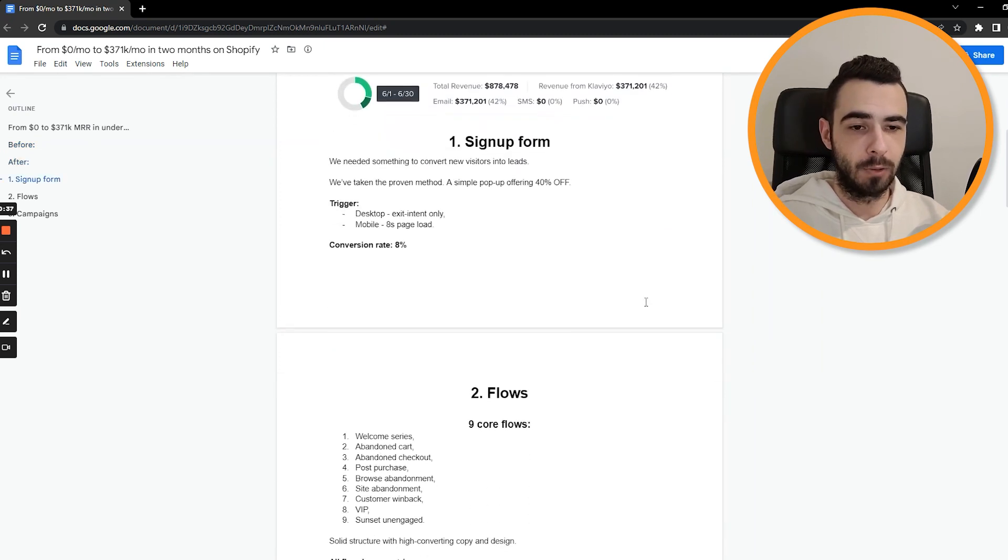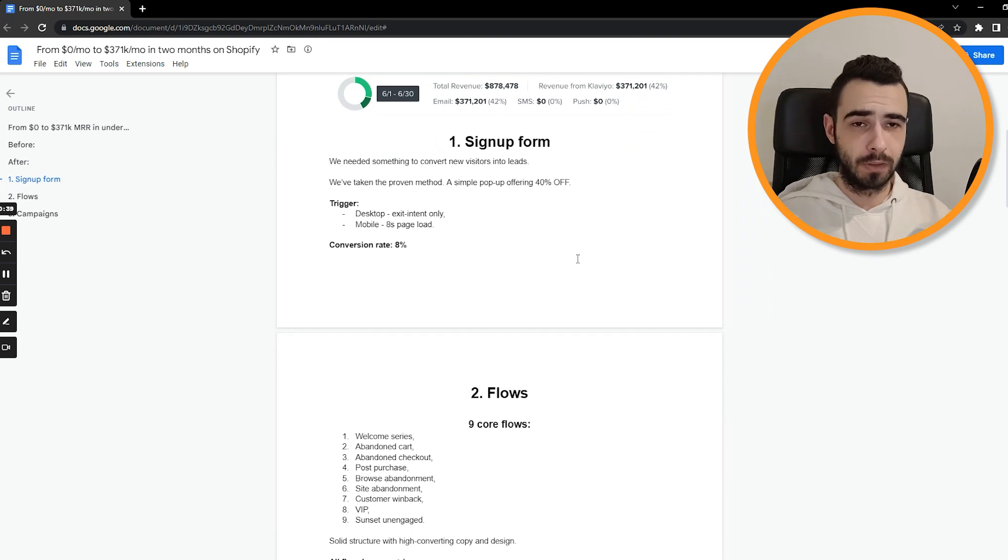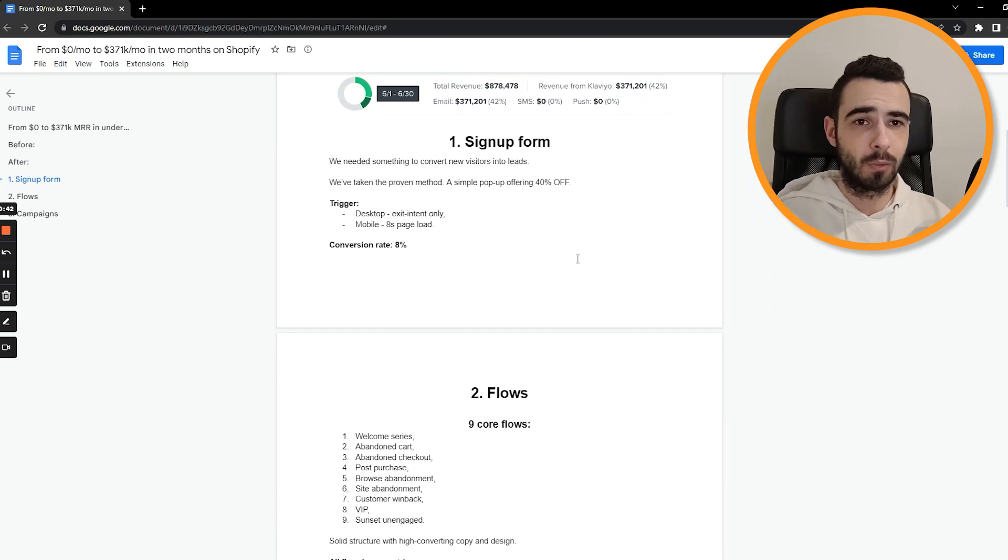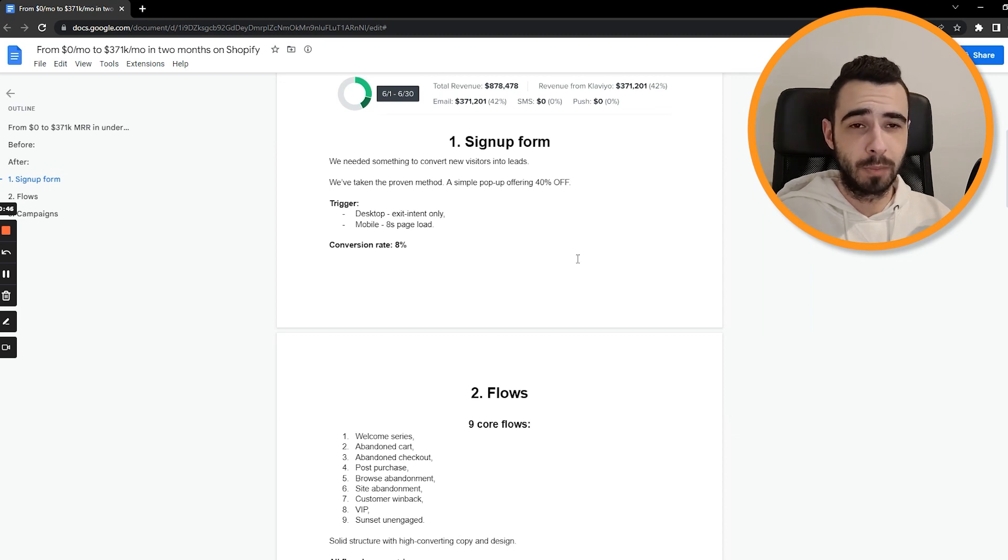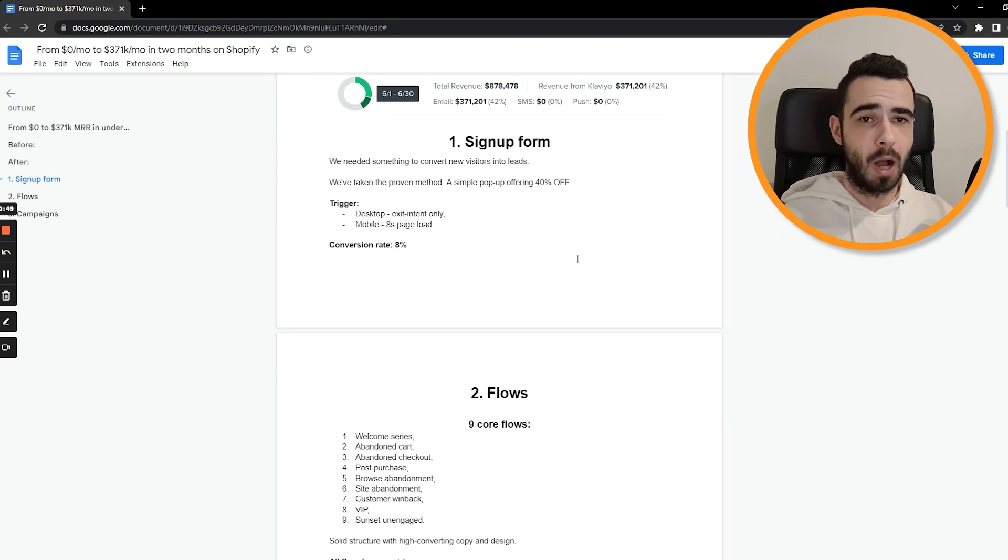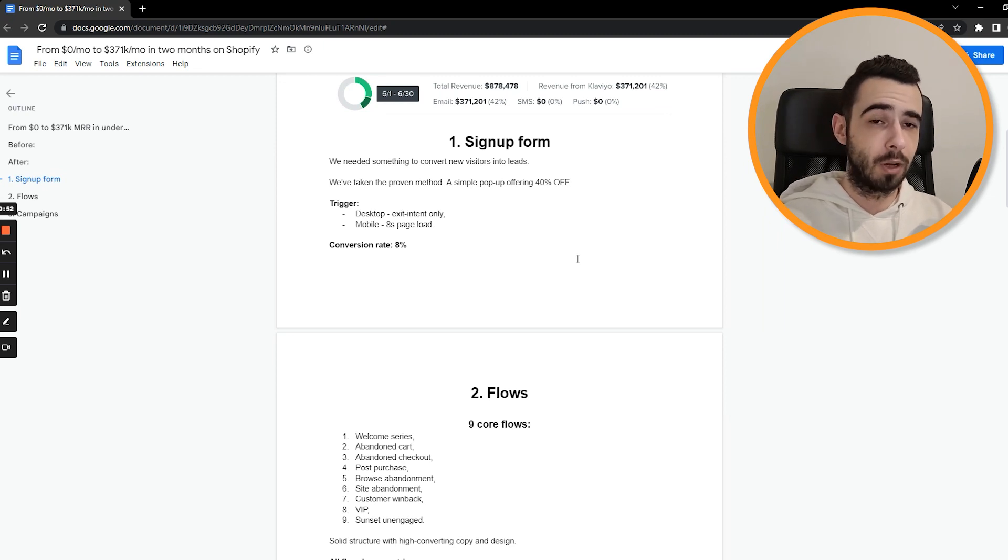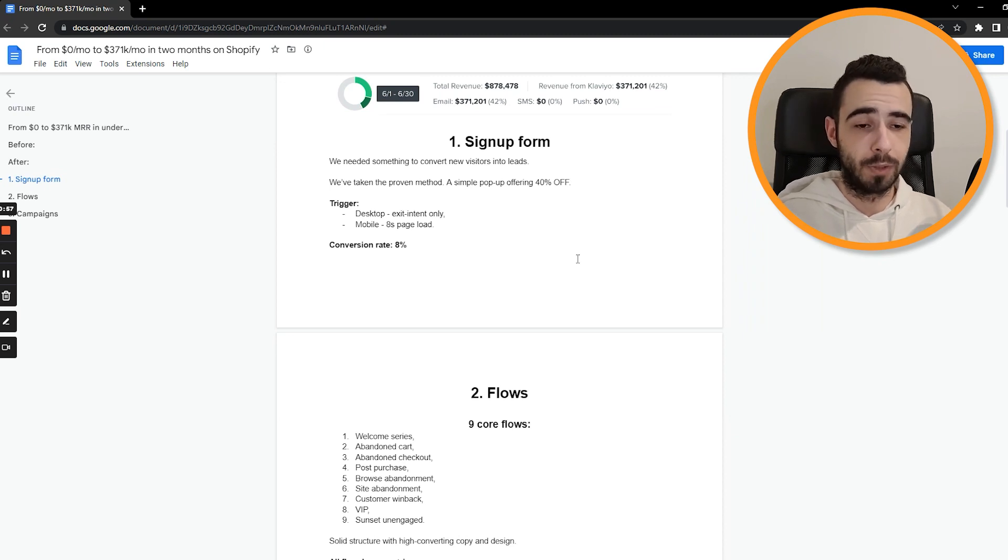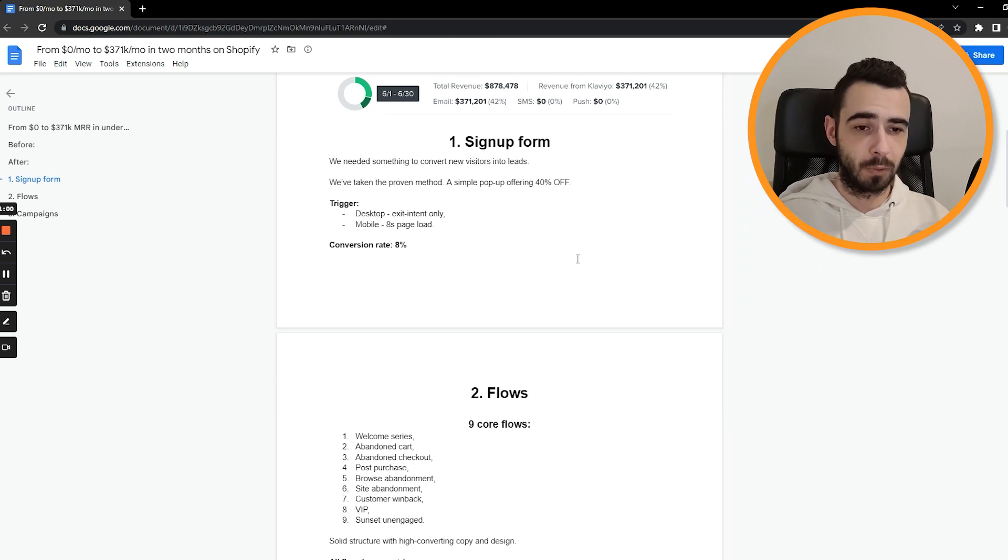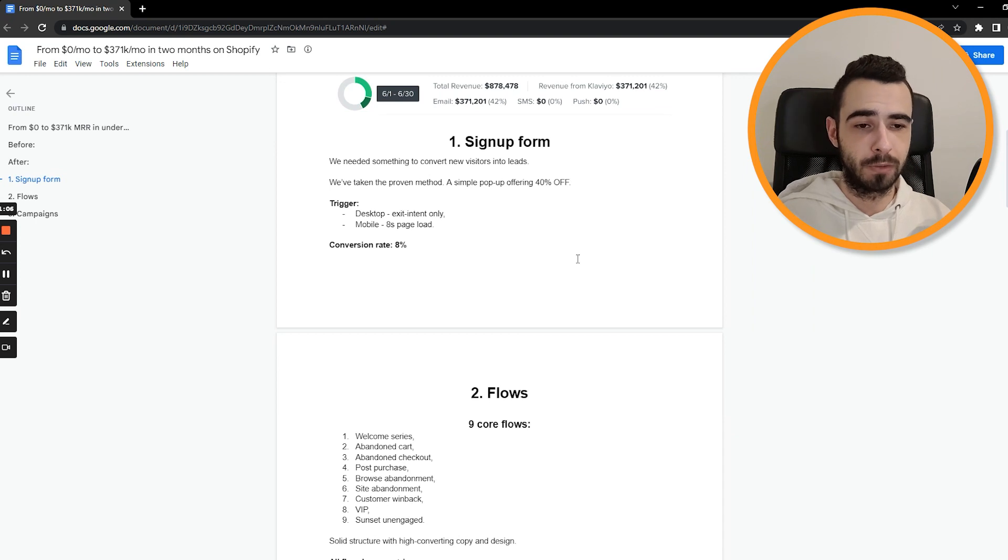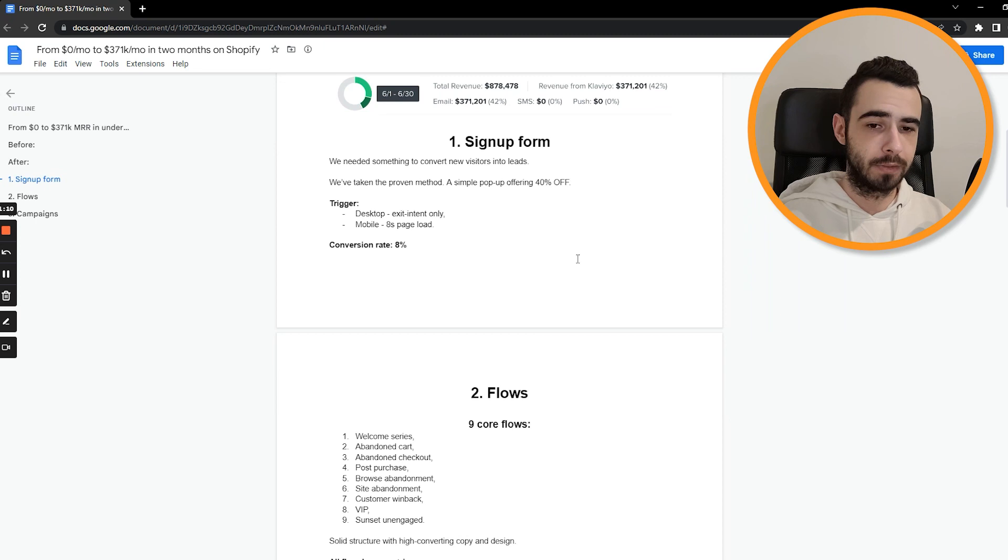Okay, so let's start with sign up form. We needed something to convert new visitors into leads and something that would allow us to collect email addresses from those people. So the proven method and probably the best thing you can do is to set up a simple popup. Our popup was offering 40% off, but it was the usual discount for this brand. It's not like they were running 10% off on their Facebook ads and Google ads, and now we're offering 40% off. That's not the case. They had 40% off everywhere, so it was on their social media, they were running it as ads, all this kind of stuff.